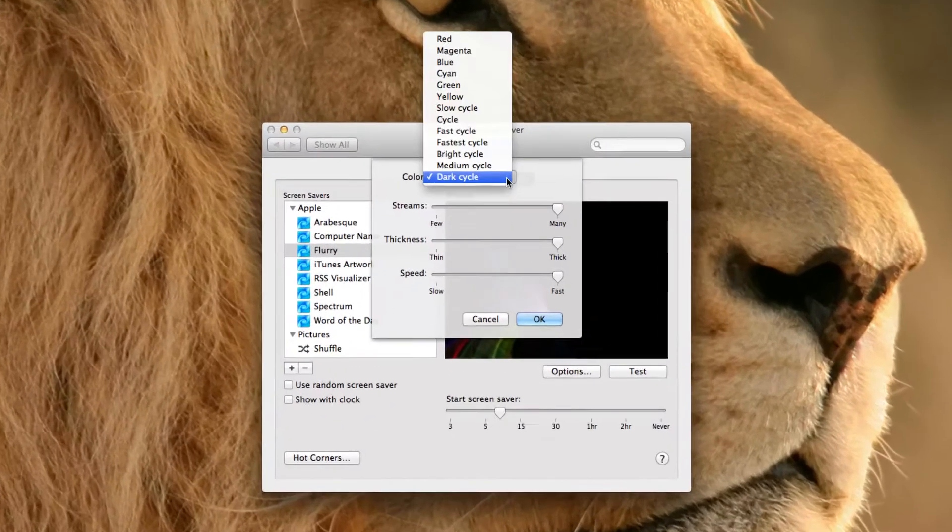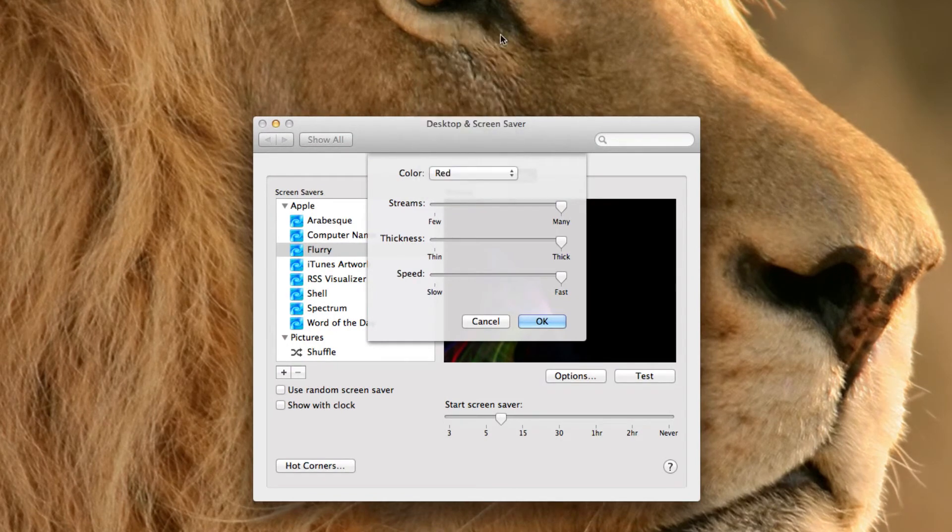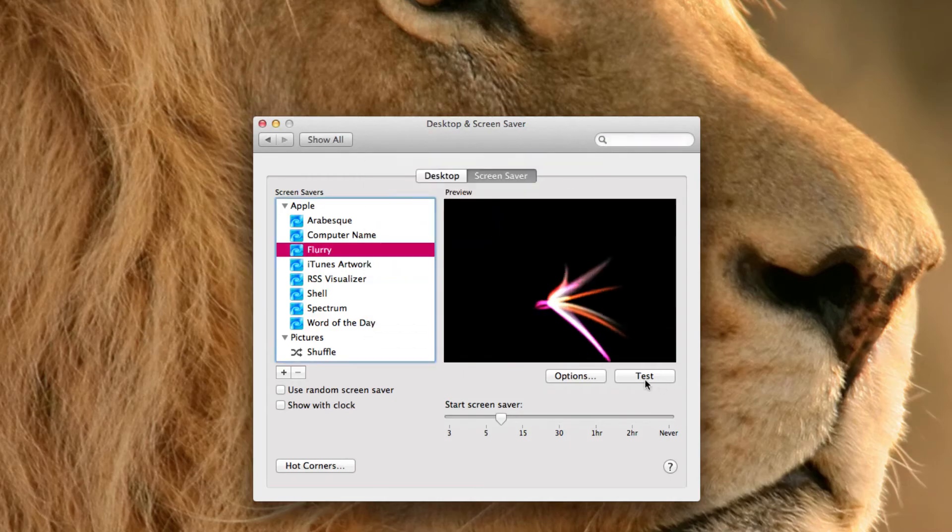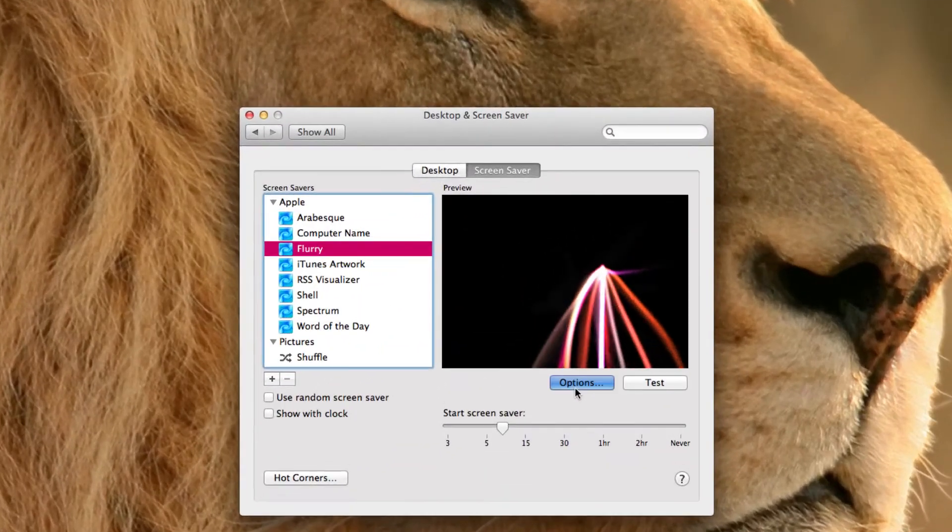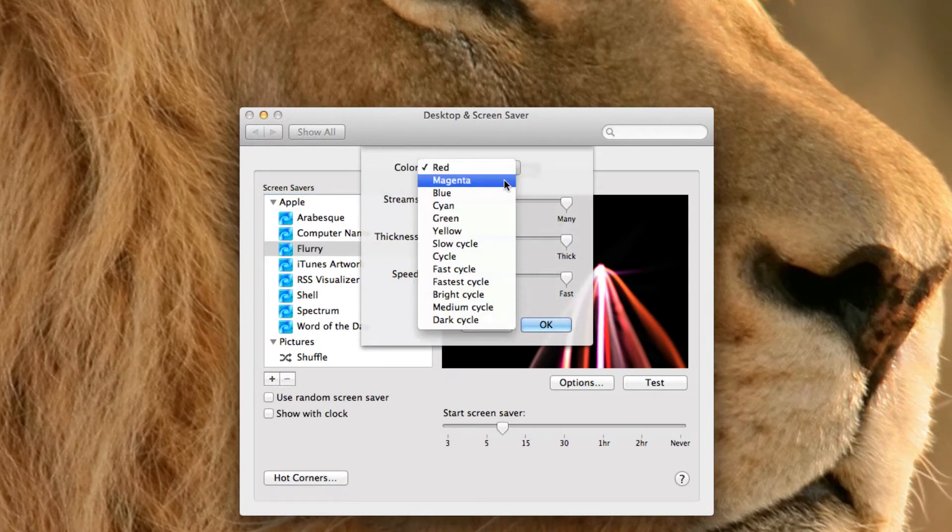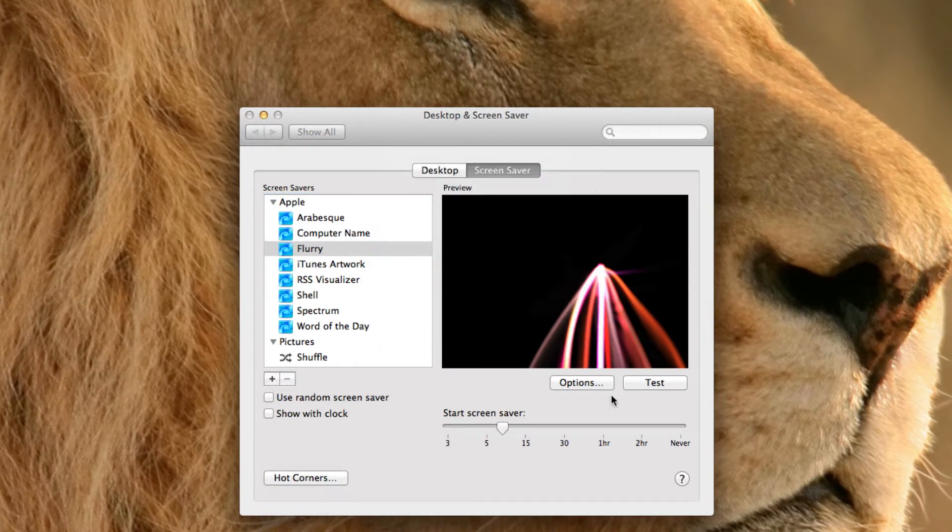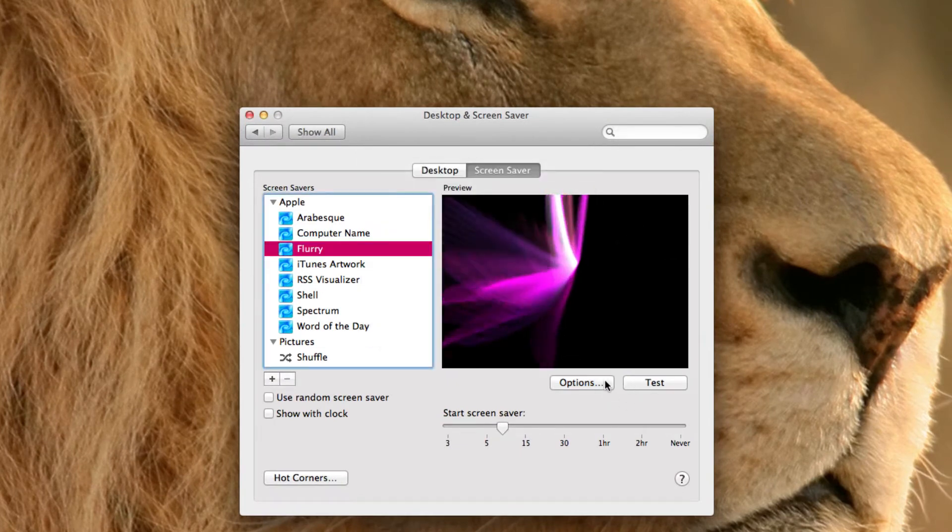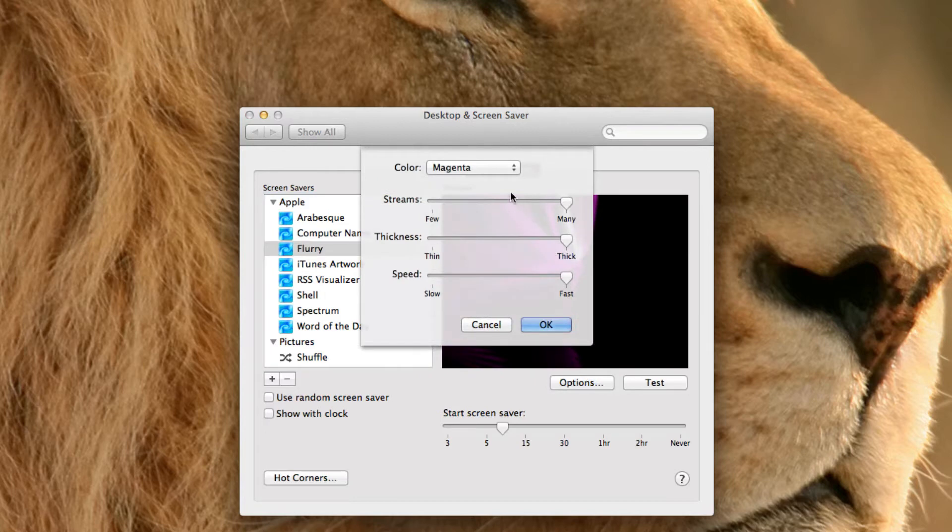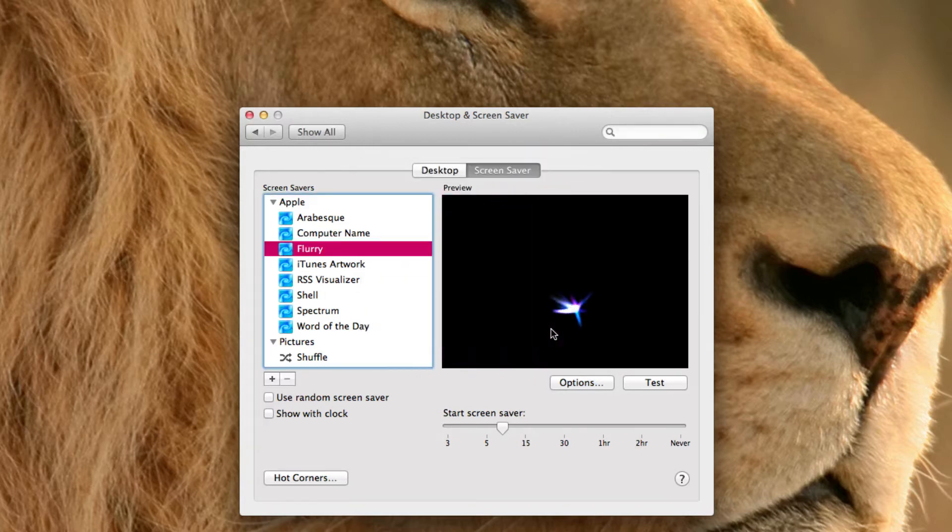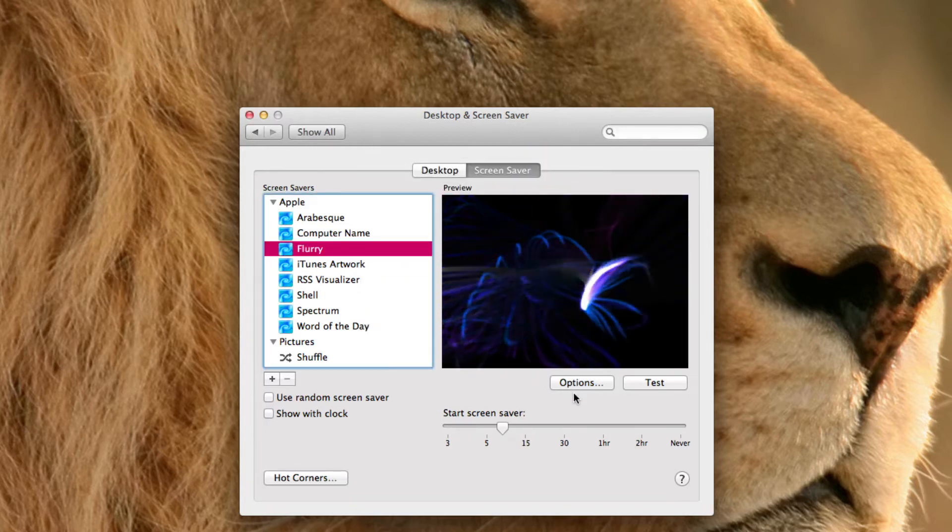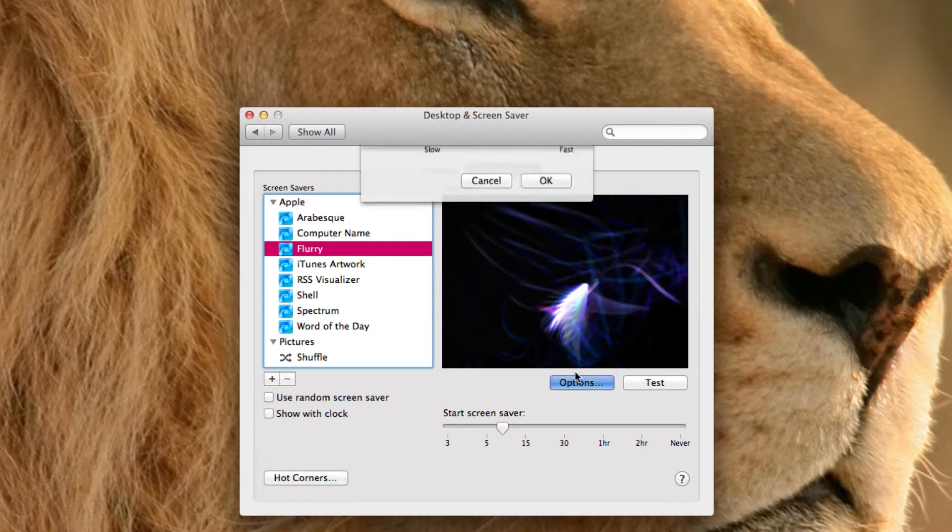And then you also have these. And you can choose for it to be red. So it has almost like a red theme to it. Or magenta. So it's purple. Blue. So it's obviously, well, blue theme to it. I like this one.